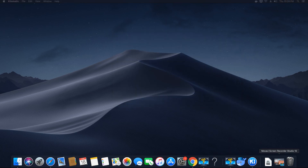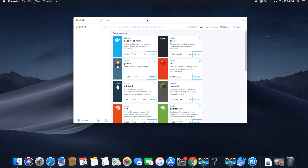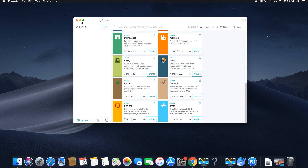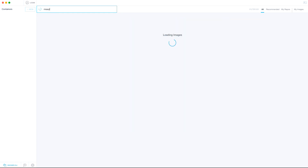The GUI will look something like this. You can log in to see all your images, or just skip for now. Here you'll have options to create containers. For any server or OS, there are images pre-populated by the Kitematic application — for example, MariaDB, MySQL, PostgreSQL, and different kinds of databases and operating systems.